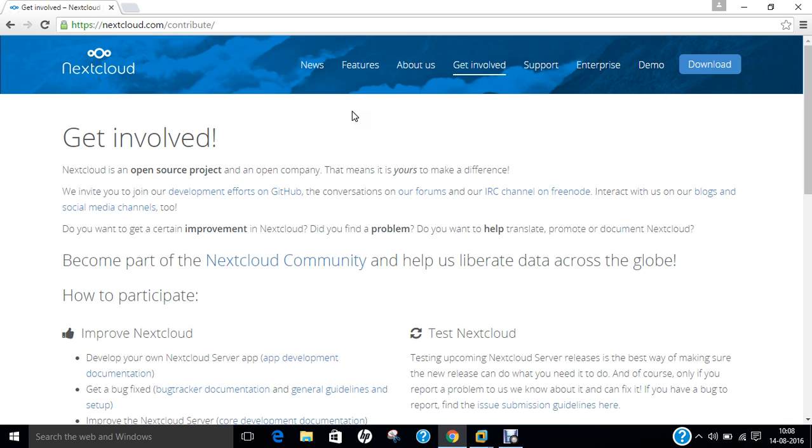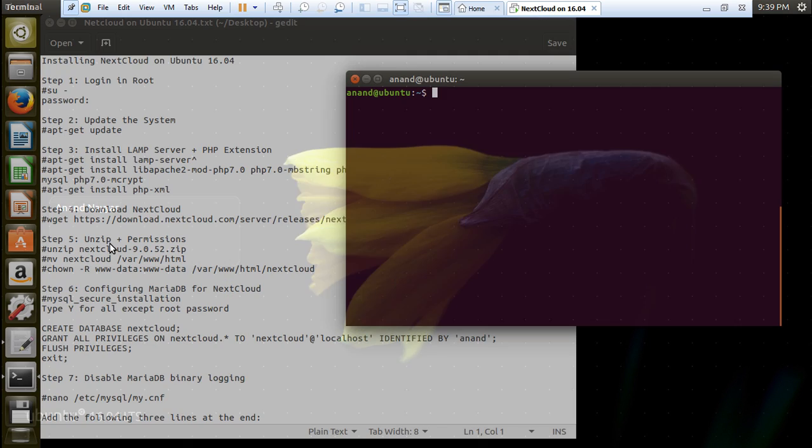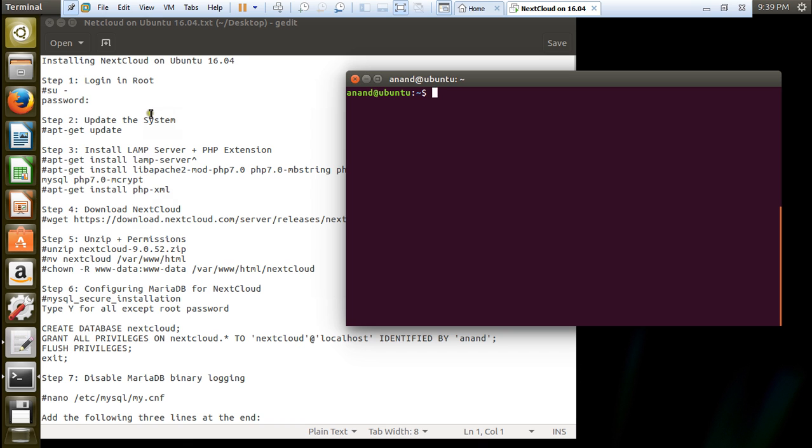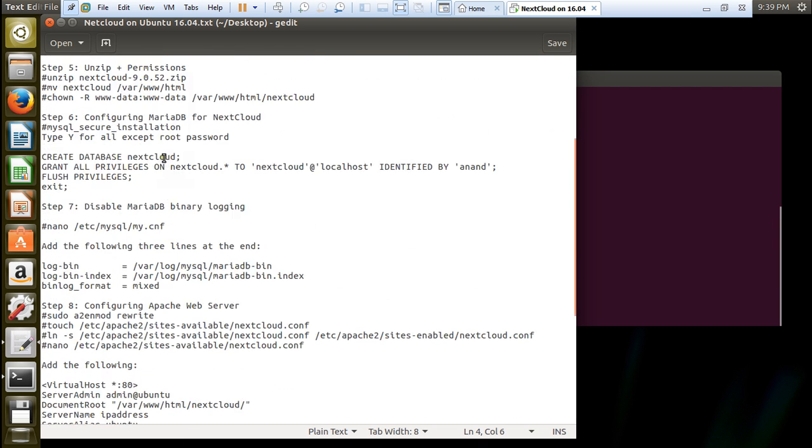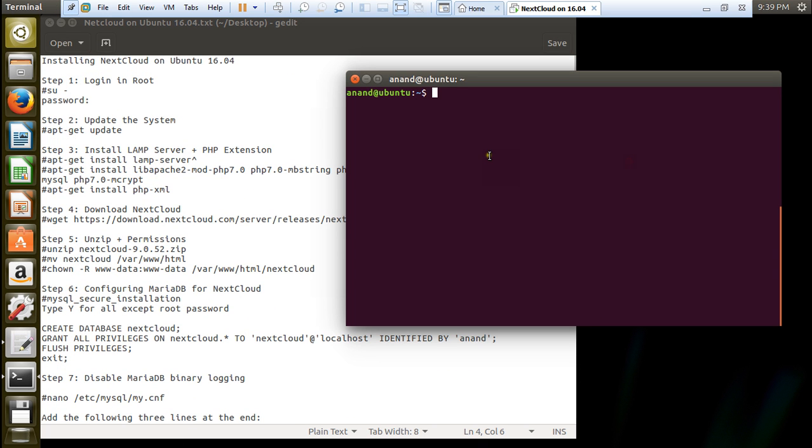So let us go to Ubuntu 16.04 which I have already installed on VMware and allocated 2 GB of RAM. I will be using Ubuntu 16.04 64-bit to install Nextcloud on the server. Let us open the virtualization. I have already started my Ubuntu 16.04. All these steps will be simple and if you follow steps there will be no problem, it is very easy to install. I will be installing the latest version 9.0.53 or 5.2.